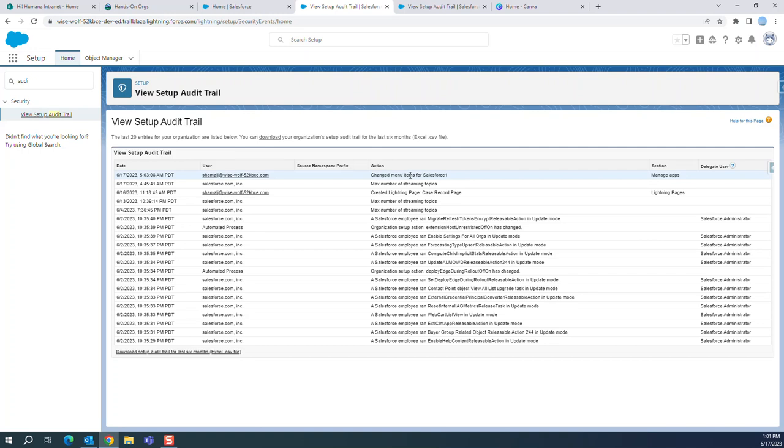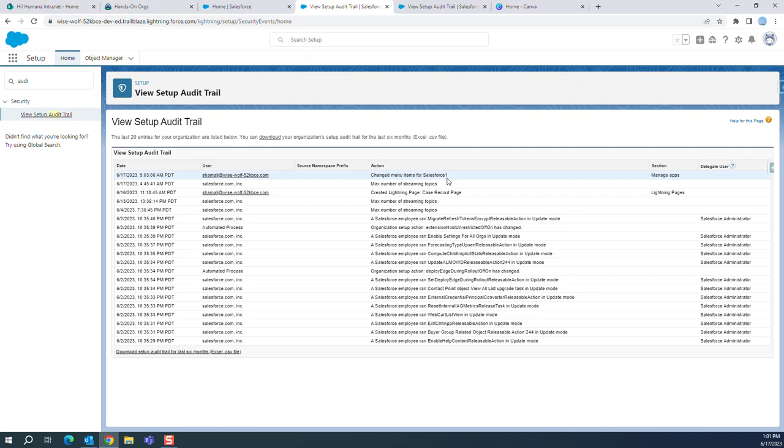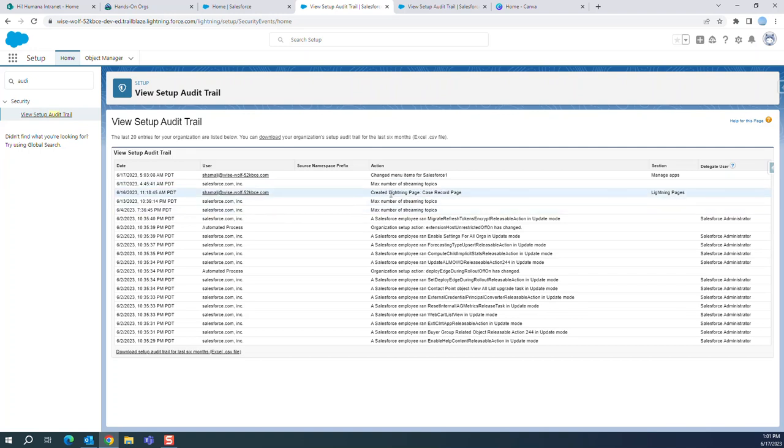The audit activities done here. So today there was a menu item change, maximum number of streaming topics, and then here created lightning case record page.